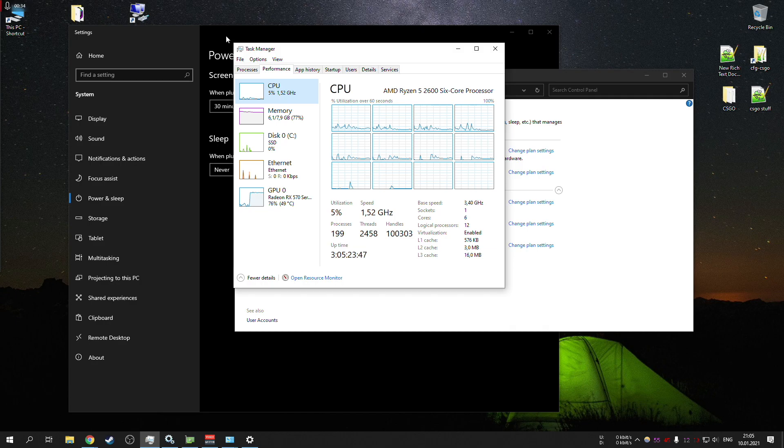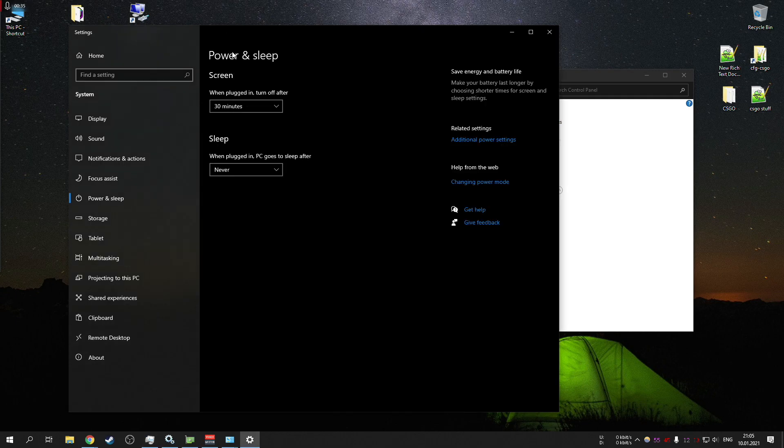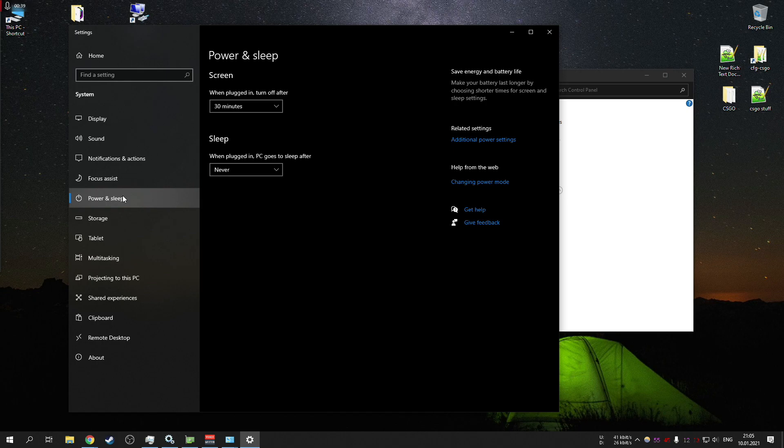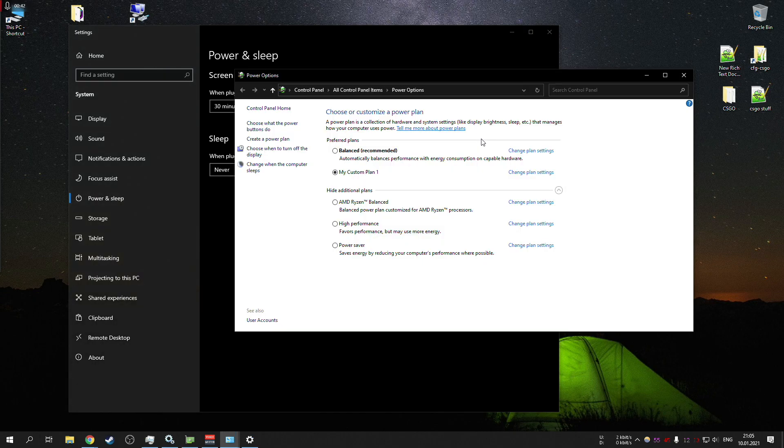There's something you can do in Windows power and sleep panel in settings. Then you need to go to additional power settings, and if you select high performance mode...